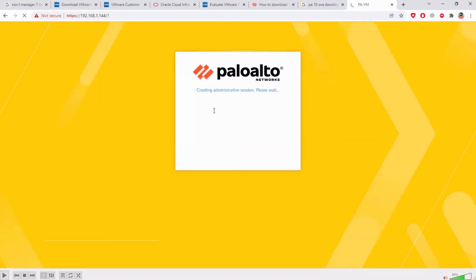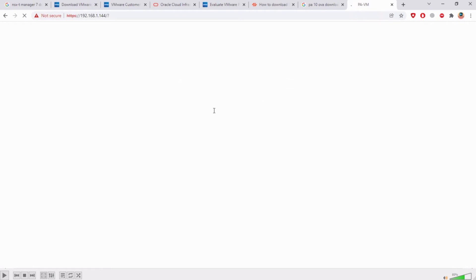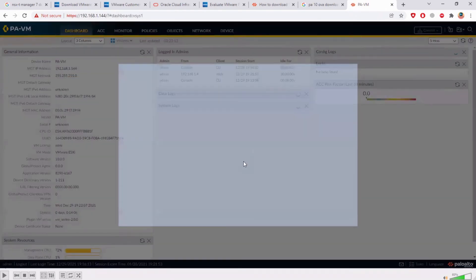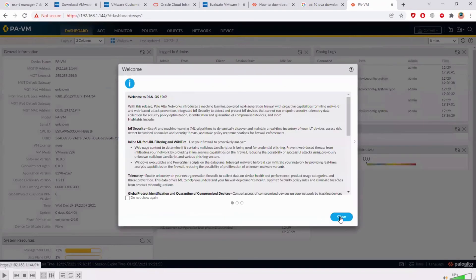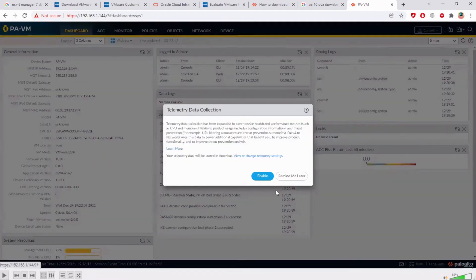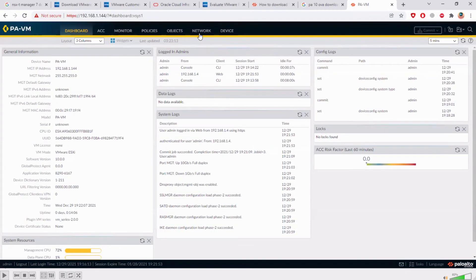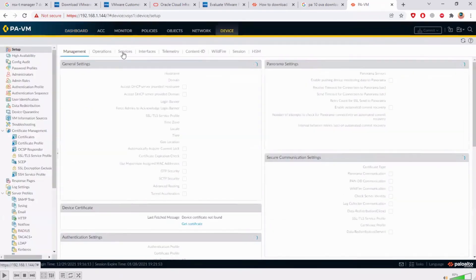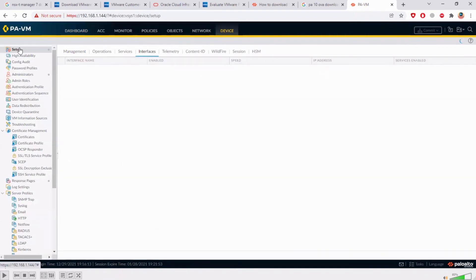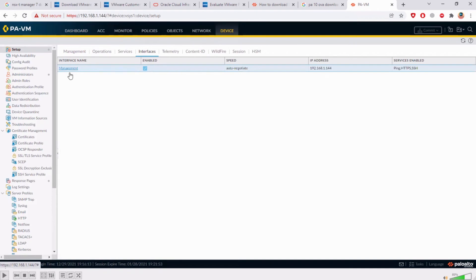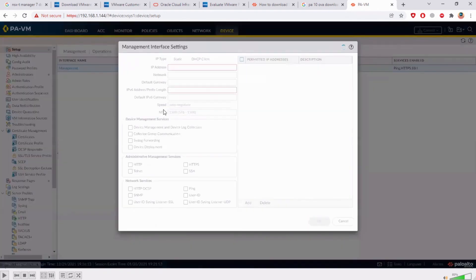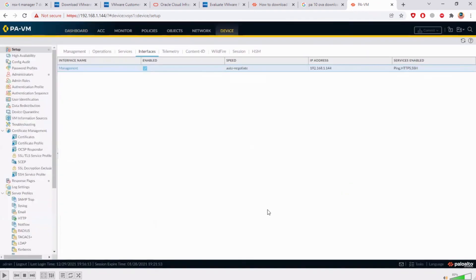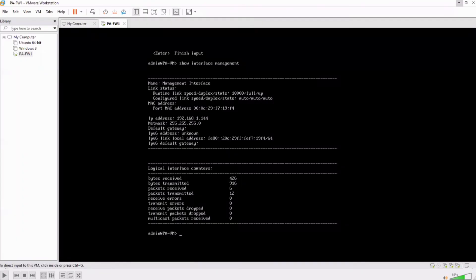And yeah we are in our GUI of the Palo Alto firewall. Now I can just to do a recap, I will show you how to change it from the GUI as well. The management interface is here and then you can change the IP address. As you can see right now you don't have any default gateways here and you can see DHCP is enabled. So at this moment my firewall will not be able to reach to internet.